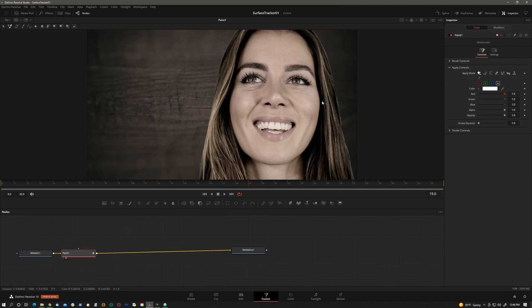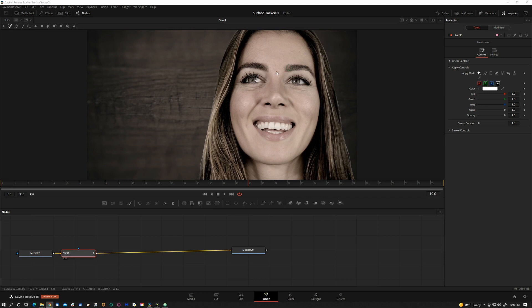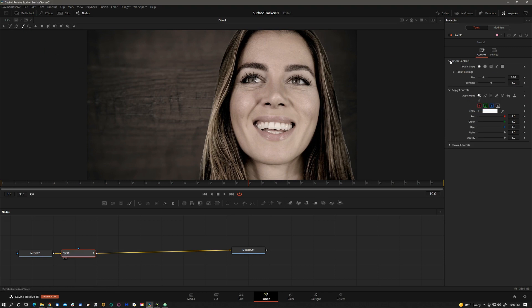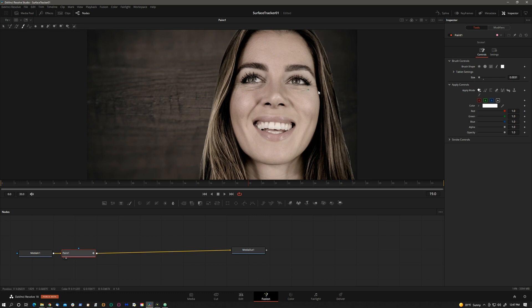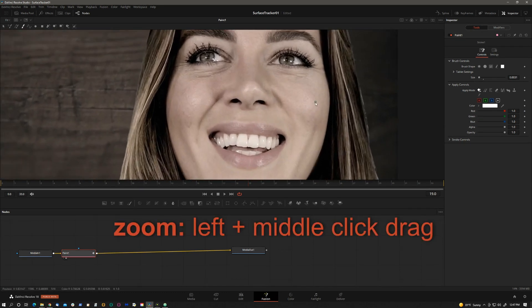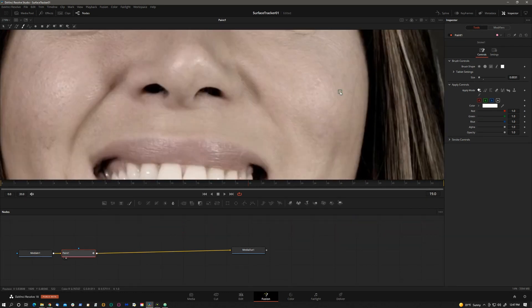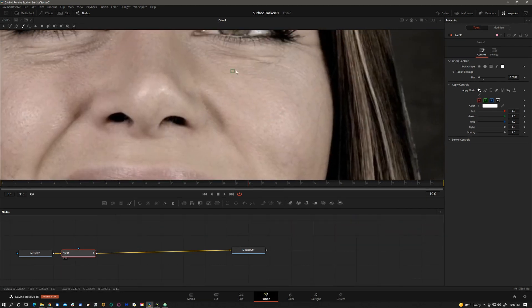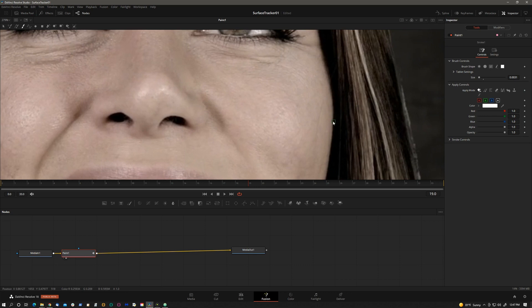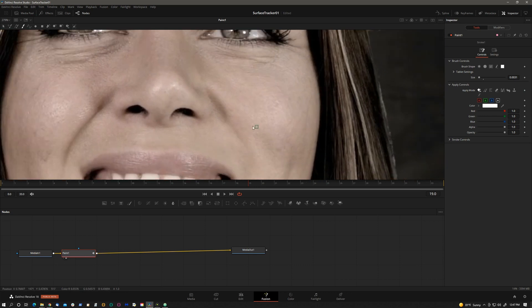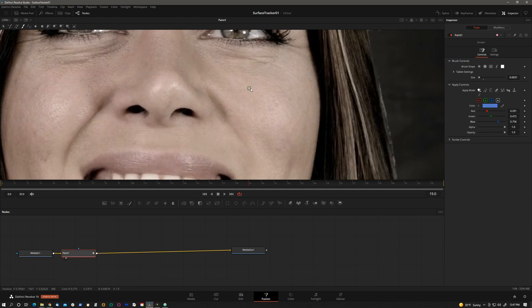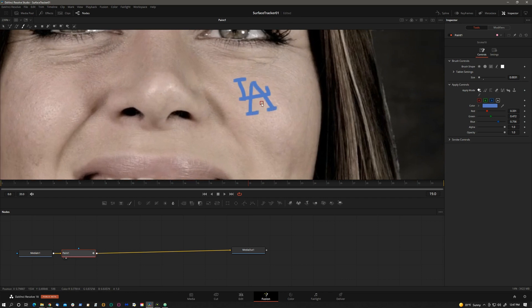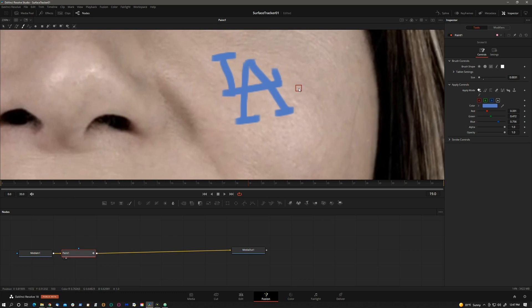So drag it over there. We'll paint something on her face. We don't have to do it in this general area because we can position our element later in the color page, but I'll do it here anyway. Let's say she's a Dodgers fan.